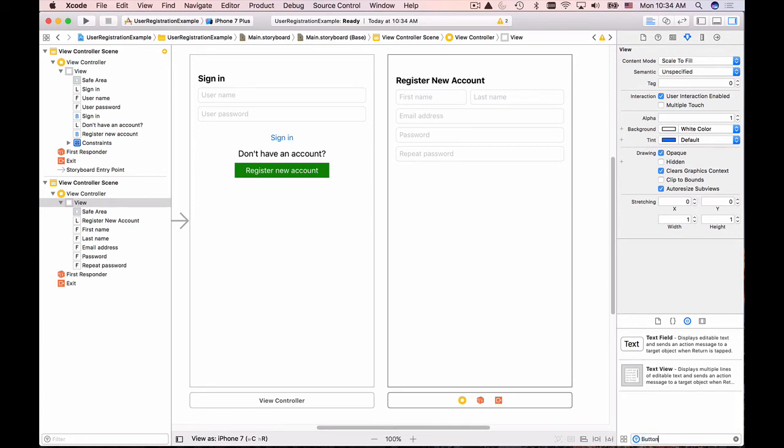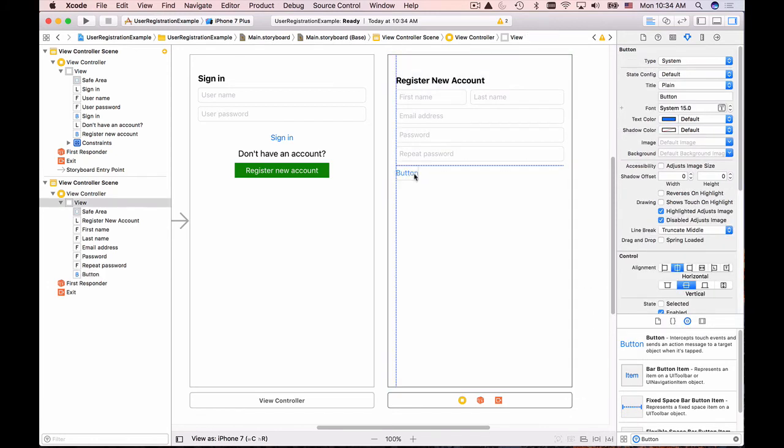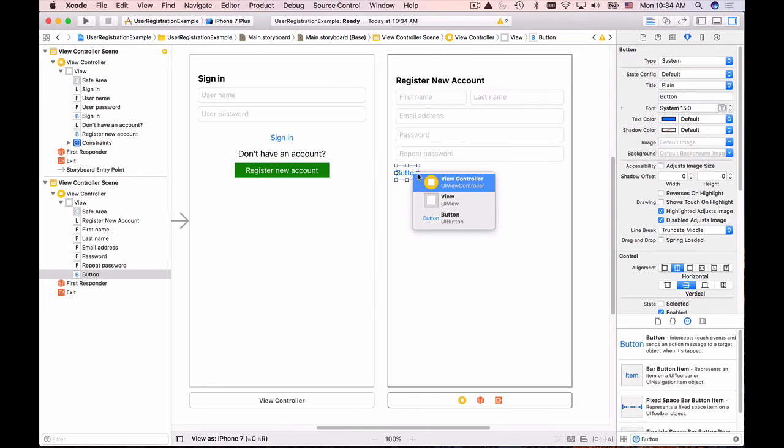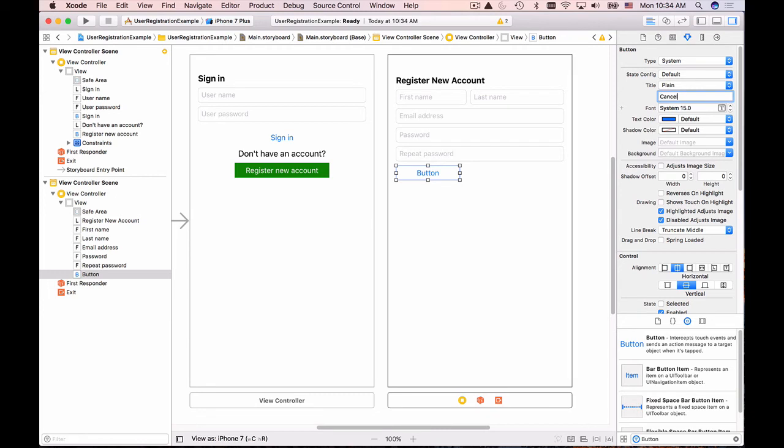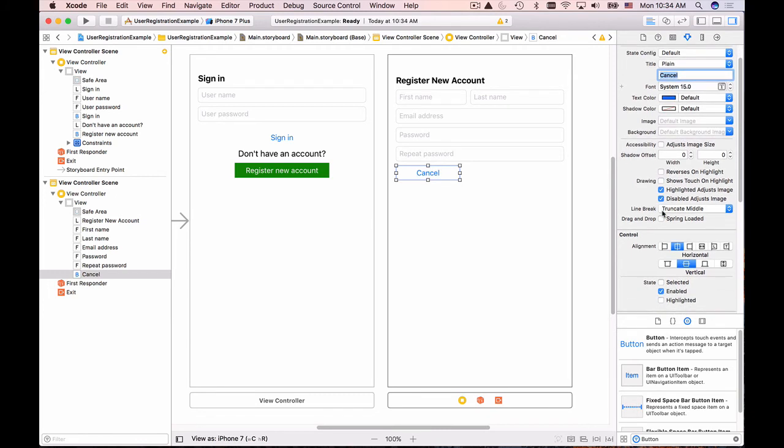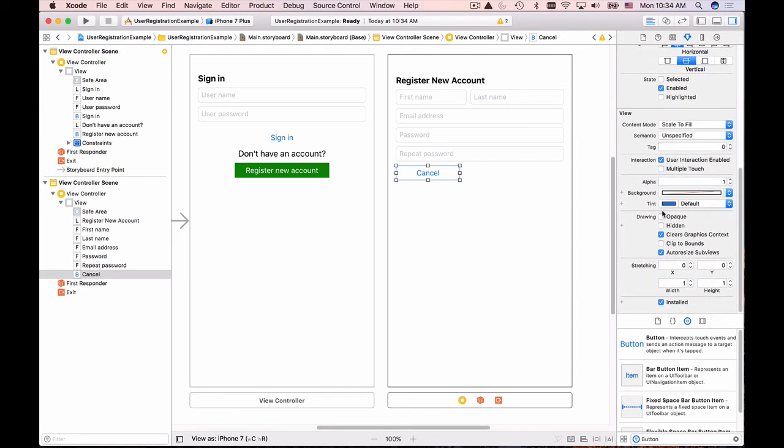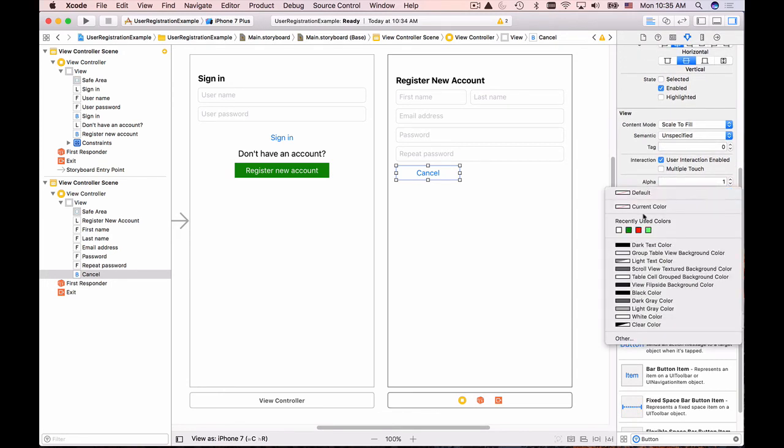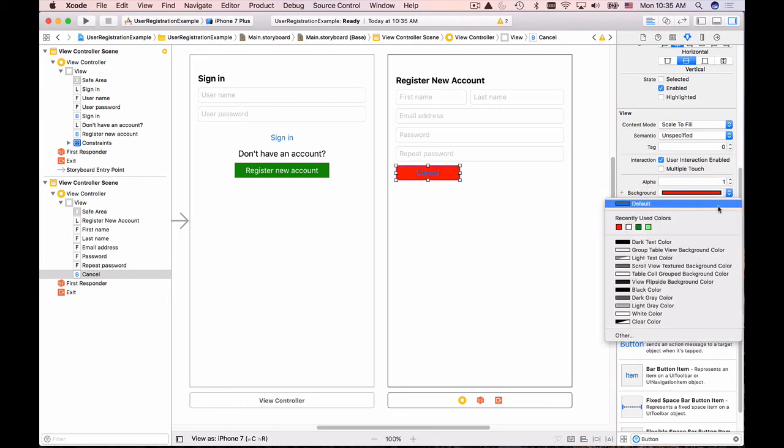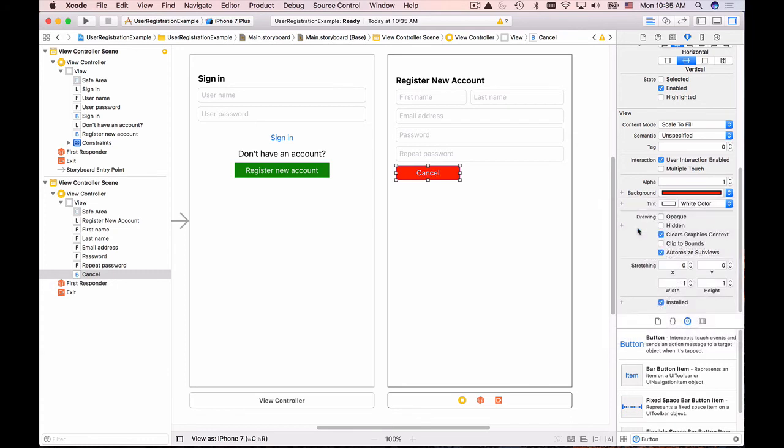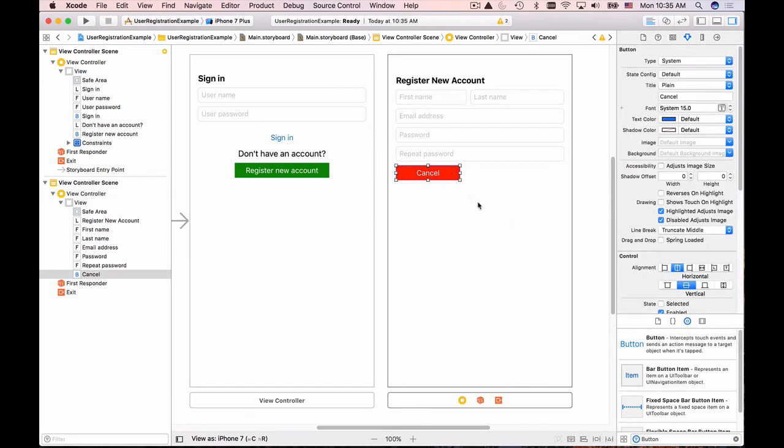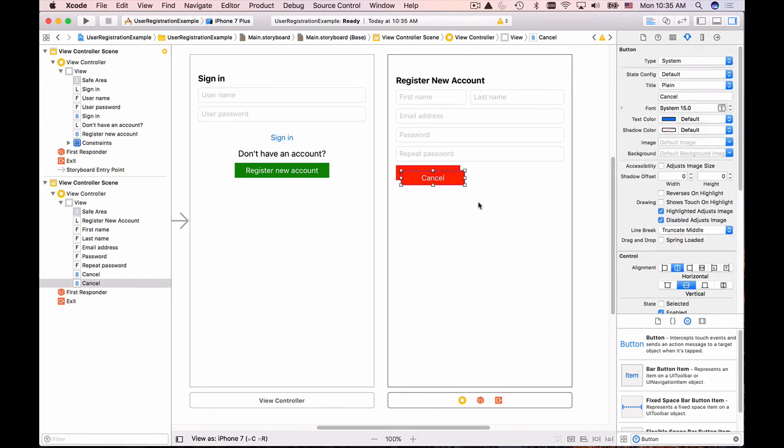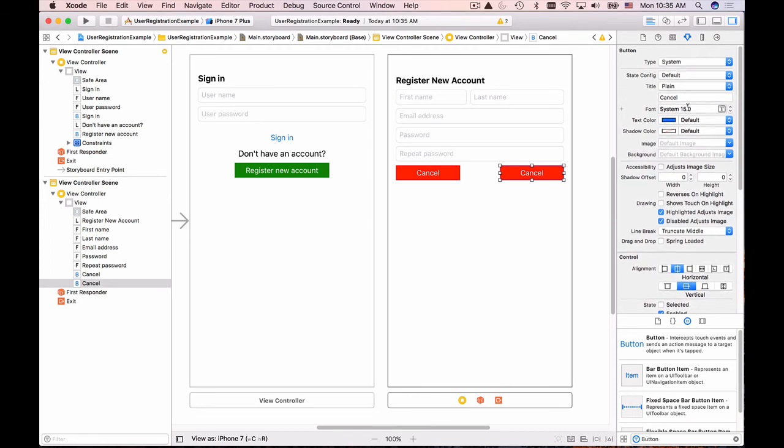Now we're done with our text fields. We need two buttons. I'll filter my objects by 'button', drag and drop the button element here, and stretch it. This will be the cancel button. I'll change the background of this button to red and the tint to white. Then I'll duplicate the button by holding Command and pressing D to make sure it's the same size. This will be the sign up button.